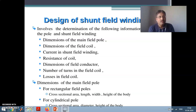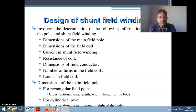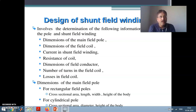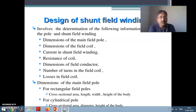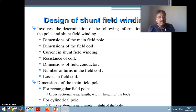There are two main types of field coils: either rectangular field poles or cylindrical poles. If the field poles are rectangular, then we need to find out the cross sectional area of the pole, length of the pole, width of the pole body, and height of the pole body. But if the pole is circular cylindrical, then you need to find out the cross sectional area and the diameter of the field pole.